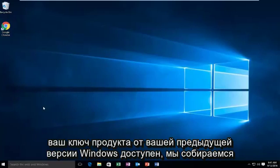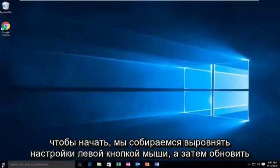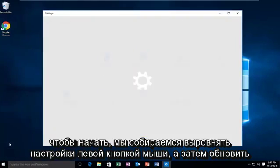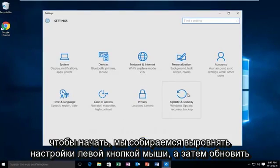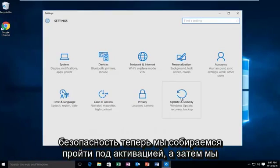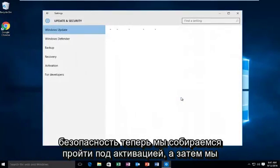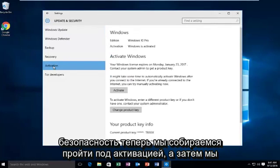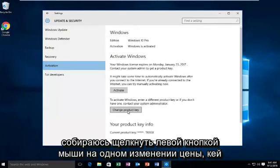We're going to go into Start, then left click on Settings, then Update and Security. Now we're going to go underneath Activation, and then we're going to left click on Change Product Key.